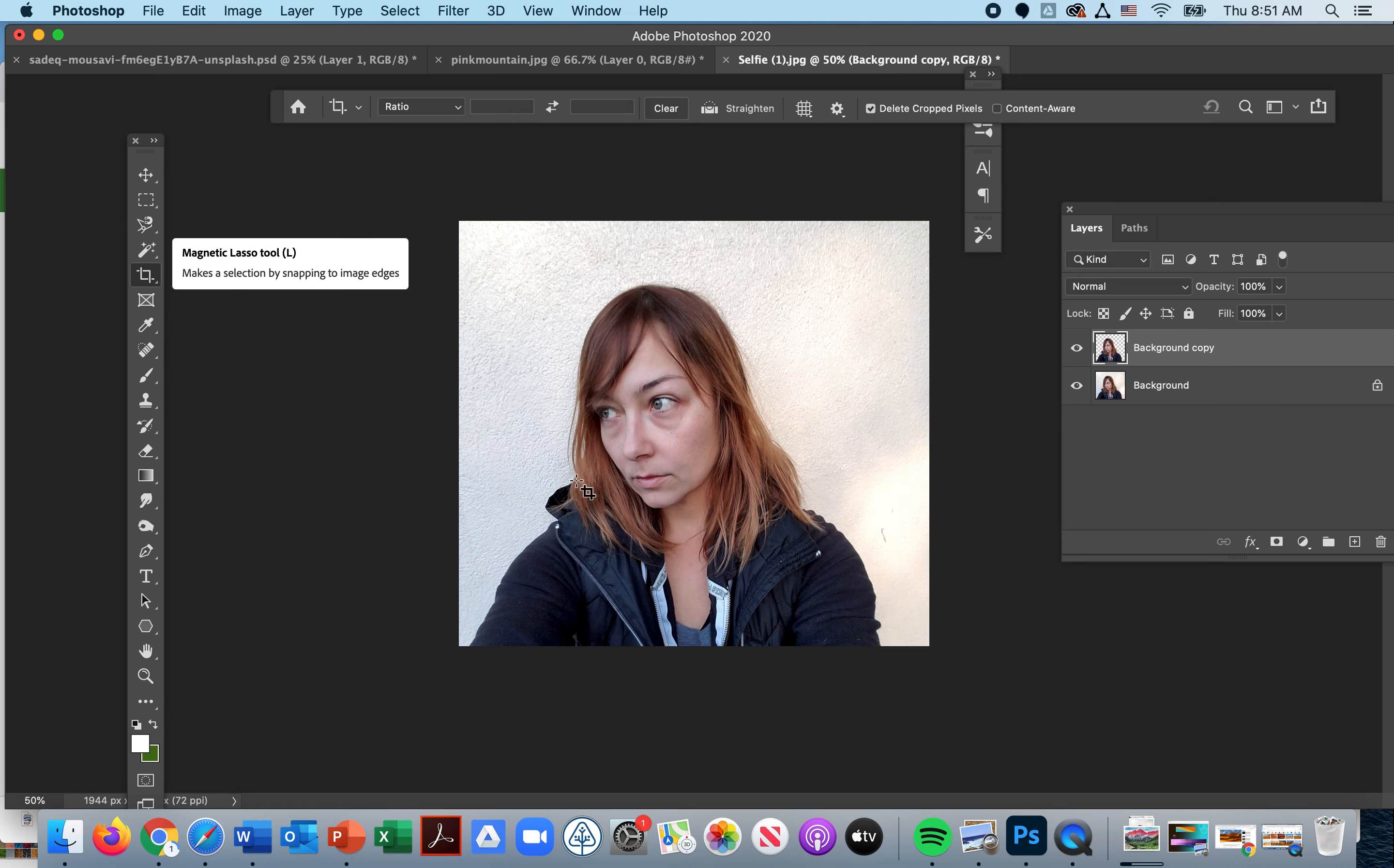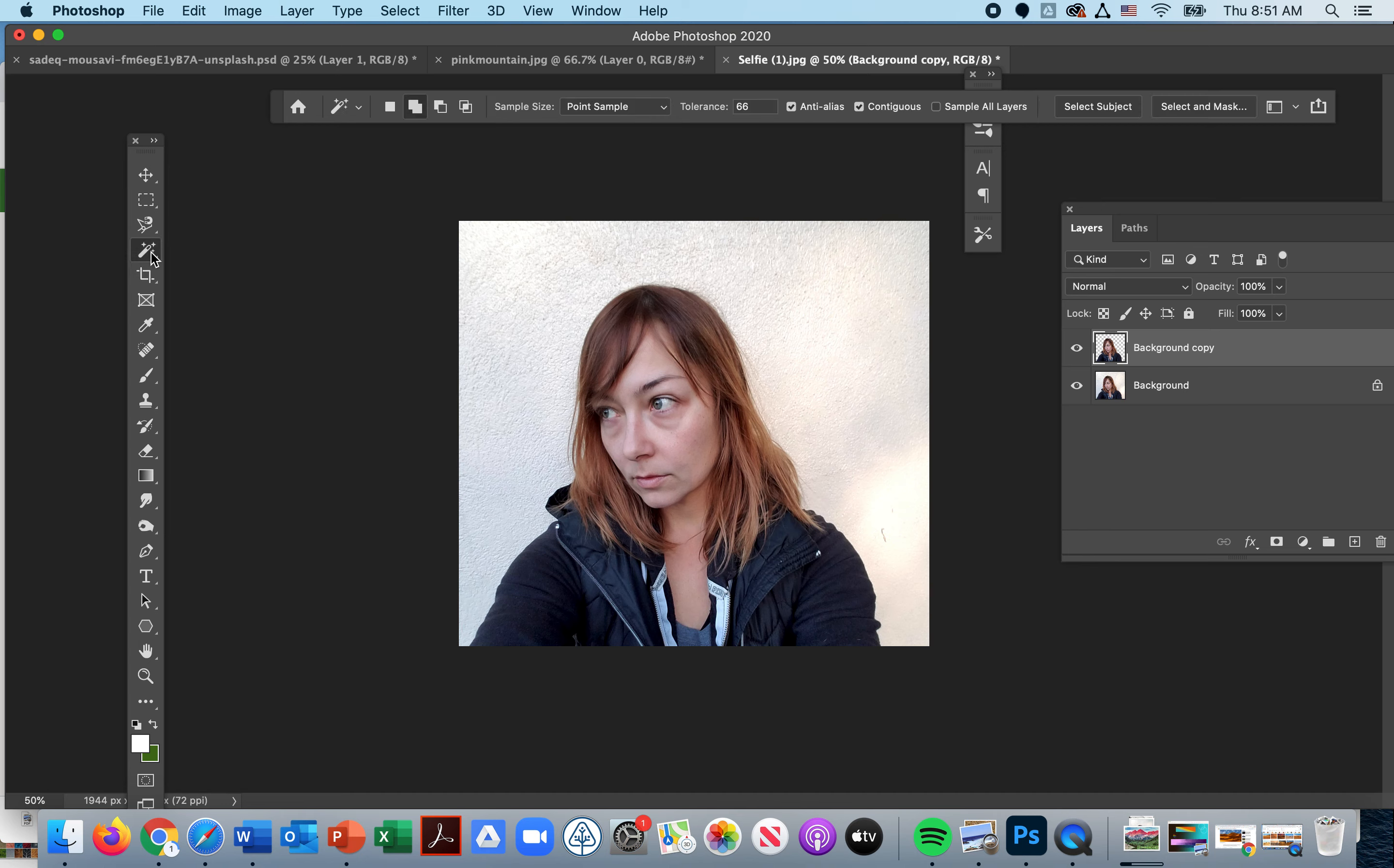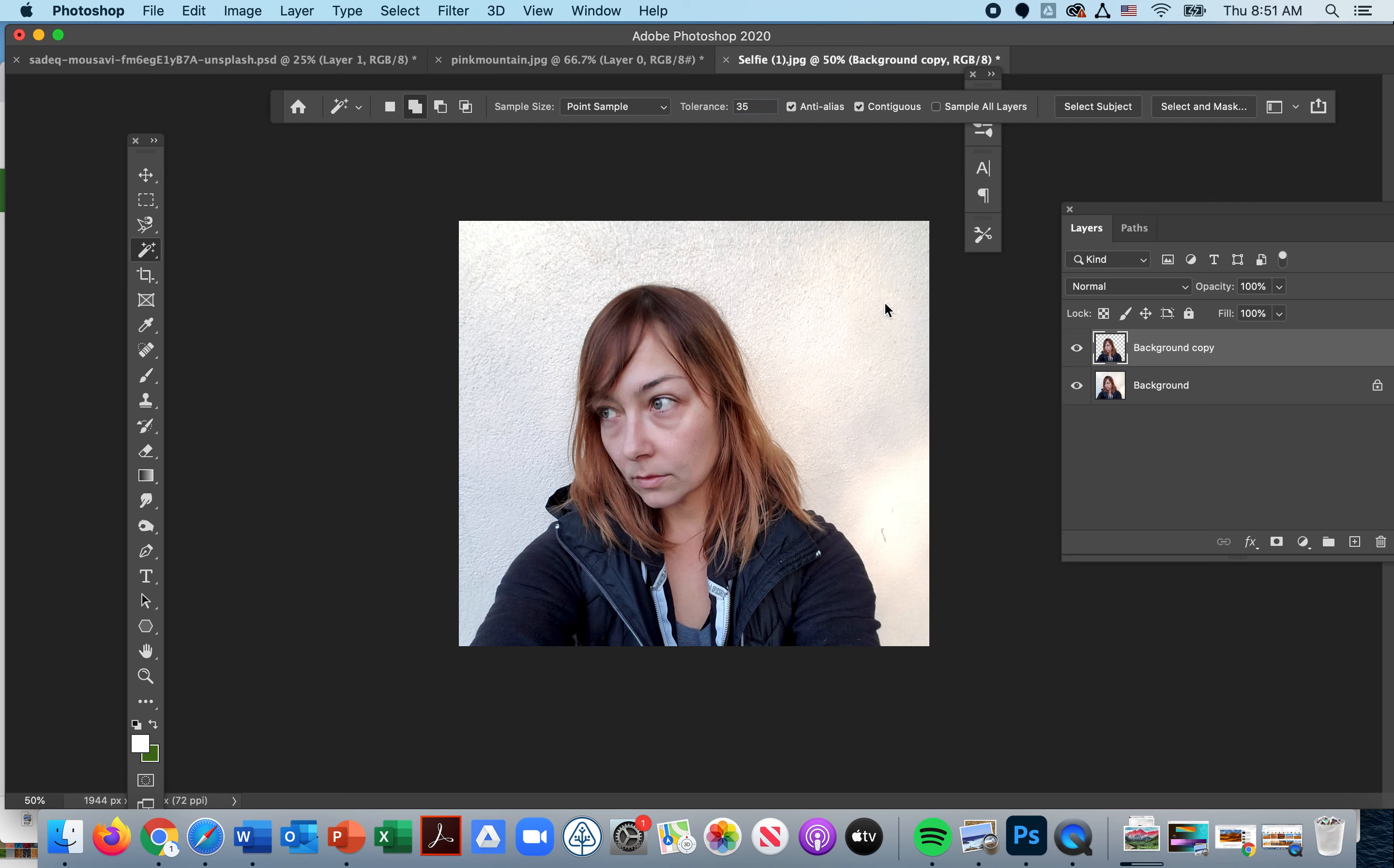So we have to isolate the portrait. I have a very high contrast image. I purposely took a picture of myself behind a wall to make it easy. We're going to start with your tolerance around 35. It's always a good place to try, and I'm going to hit my magic eraser, and it's already selected.